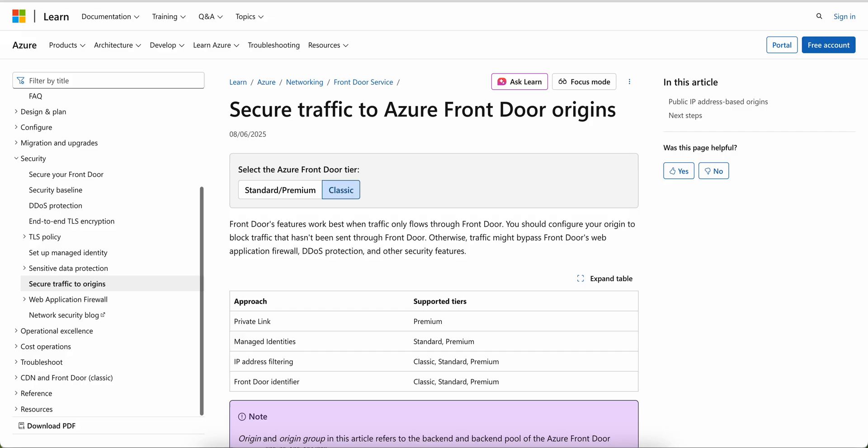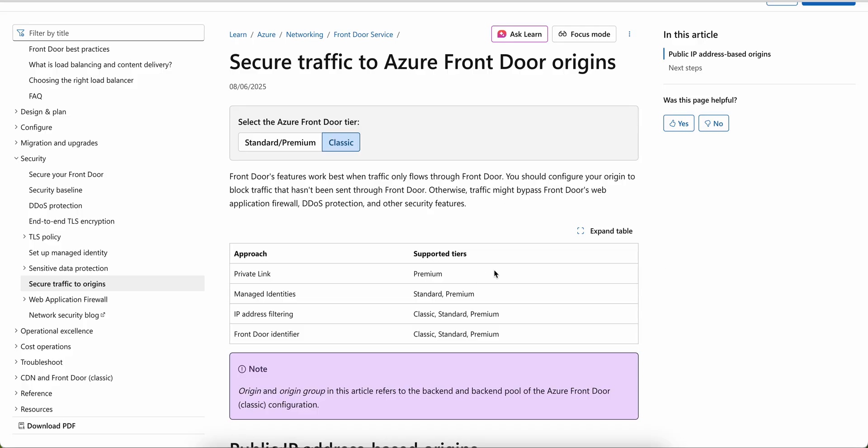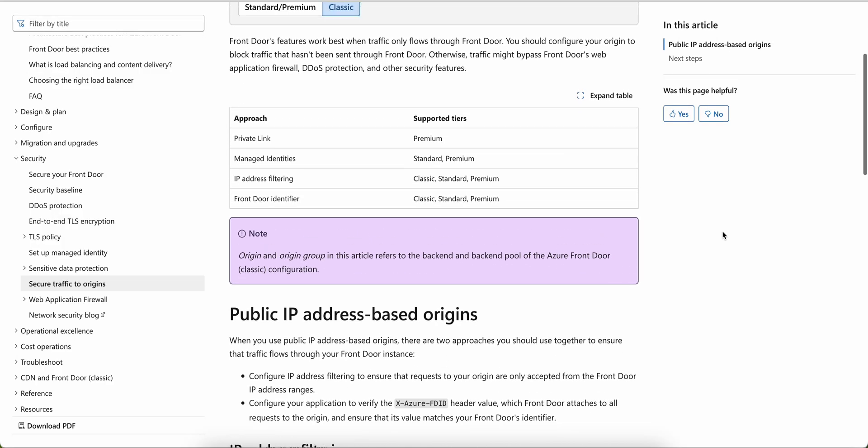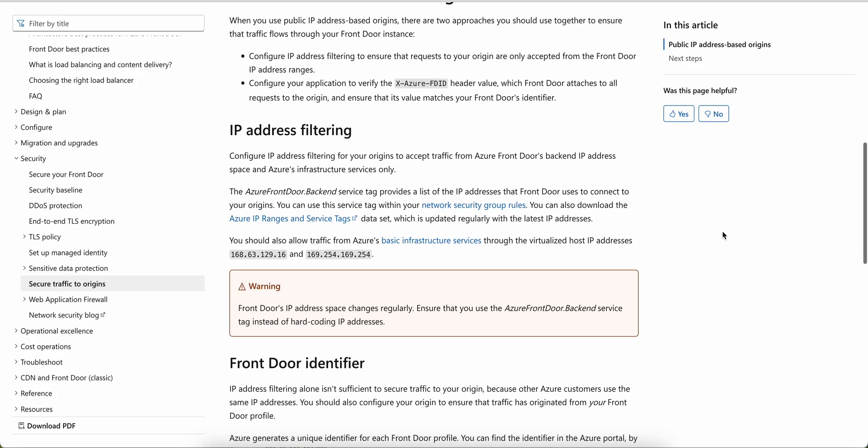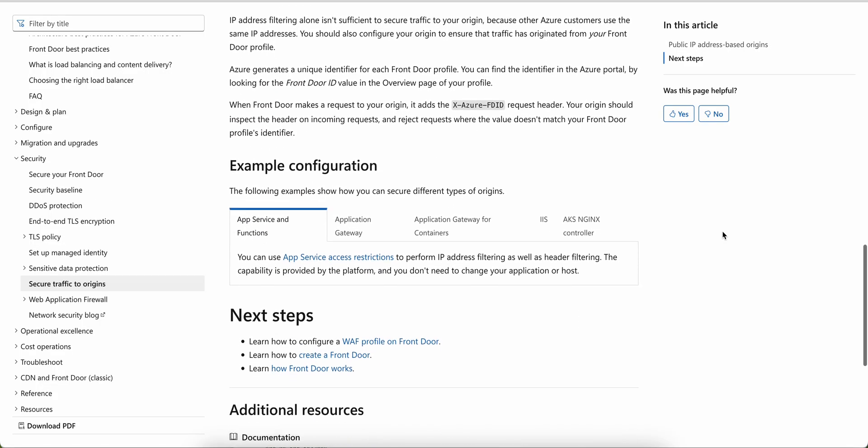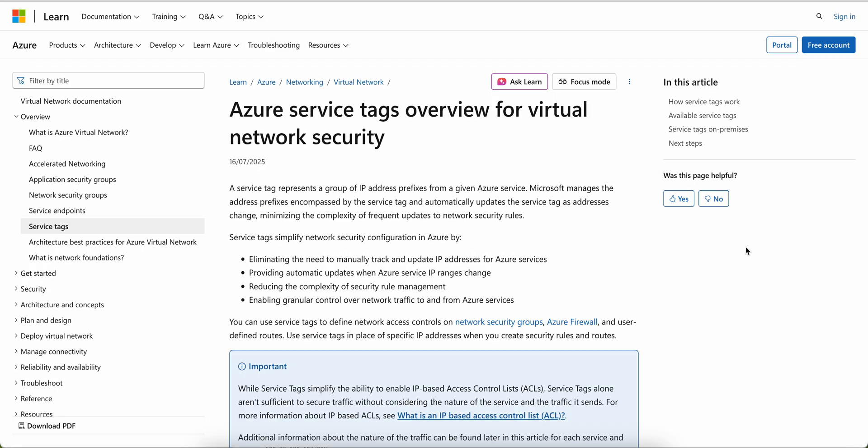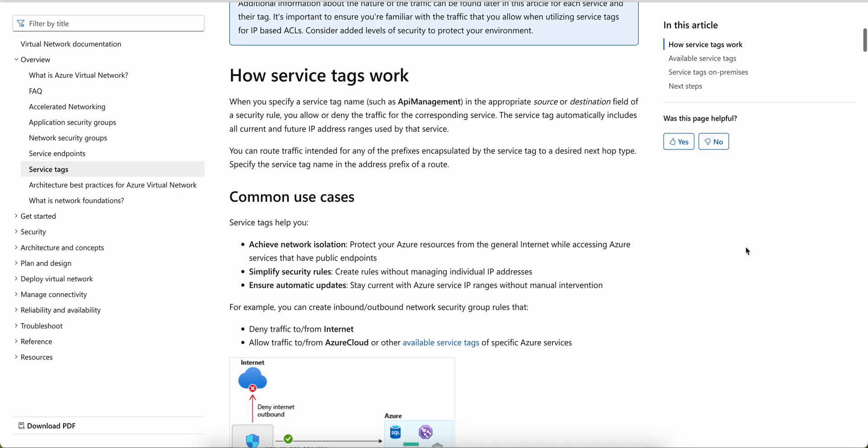What is the Azure Front Door? What is Azure service tag? And what is the Intune network endpoint? I just opened this one. This is to secure traffic to Azure Front Door. The Front Door actually features work-based when the traffic allows flow through Front Door. You should configure your origins to block traffic that hasn't been sent through Front Door, otherwise traffic might bypass from Front Door with application DDoS application protection and other security features. You can see you must have these. Being as an Intune admin, your network team should know all this about what is the Front Door and Azure services logs.